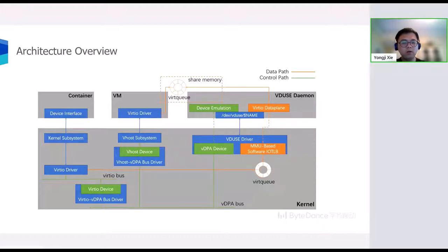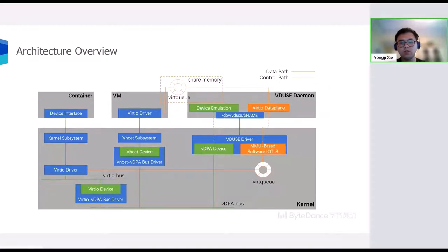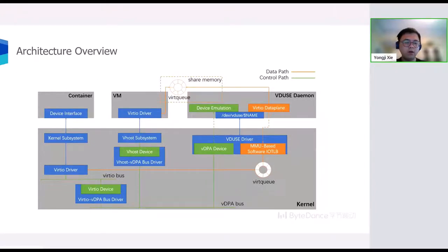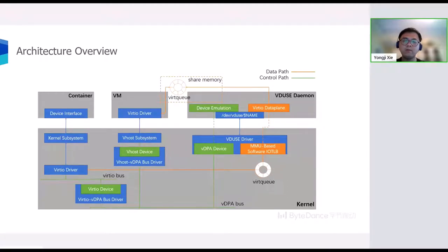User space daemon will be used to implement device simulation and the Virtio data path. The device simulation will be used in VDPA device control path, and the Virtio data path is used in the data path.